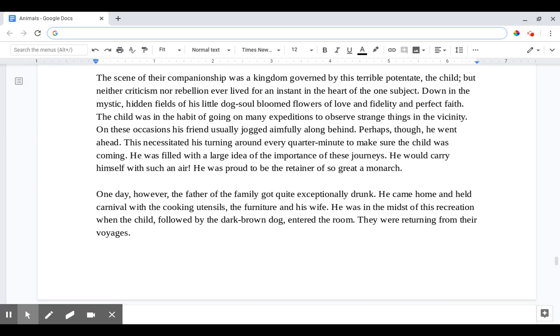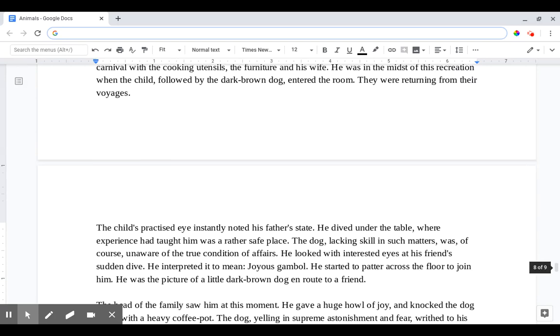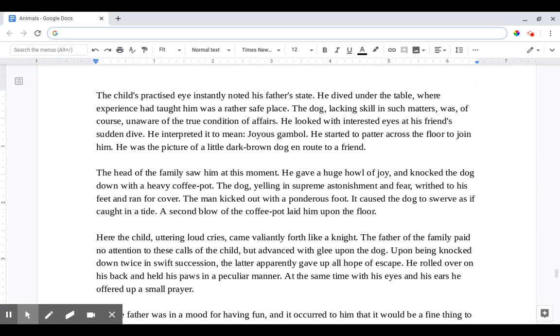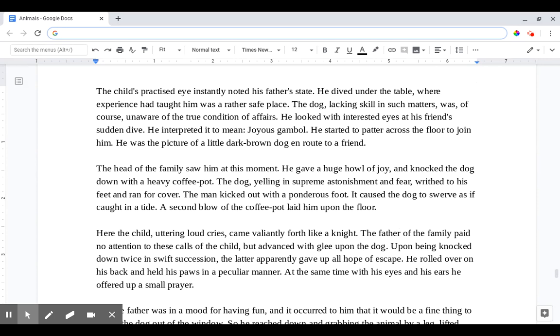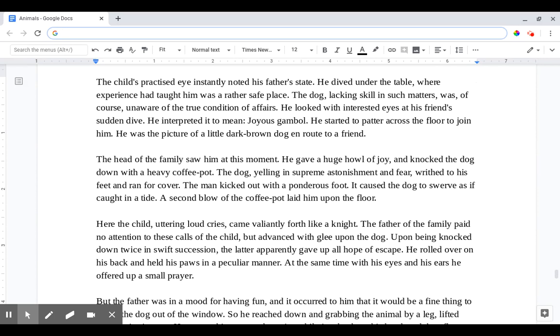One day however the father of the family got quite exceptionally drunk. He came home and held carnival with the cooking utensils, the furniture, and his wife. He was in the midst of this recreation when the child, followed by the dark brown dog, entered the room. They were returning from their voyages. The child's practiced eye instantly noted his father's state. He dived under the table where experience had taught him was a rather safe place. The dog, lacking skill in such matters, was of course unaware of the true condition of affairs. He looked with an interested eye at his friend's sudden dive. He interpreted it to mean joyous gambol. He started to patter across the floor to join him. He was the picture of a little dark brown dog en route to a friend.